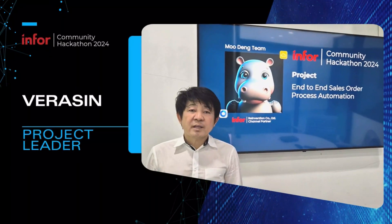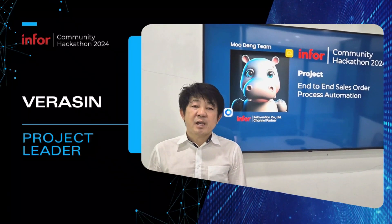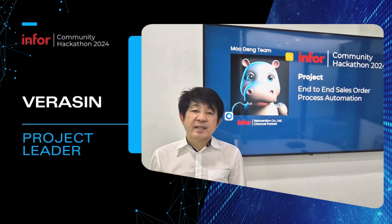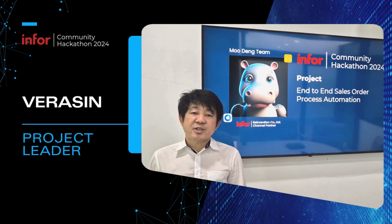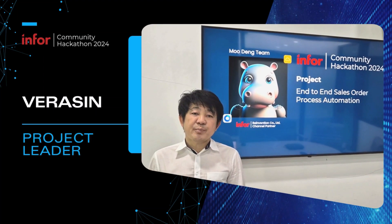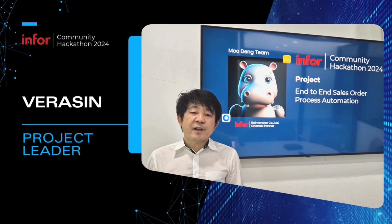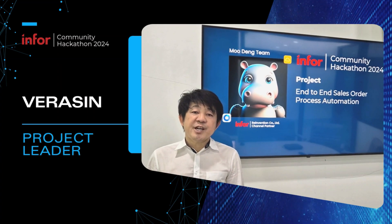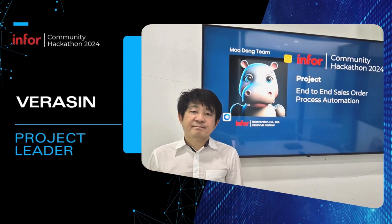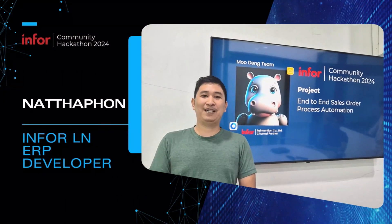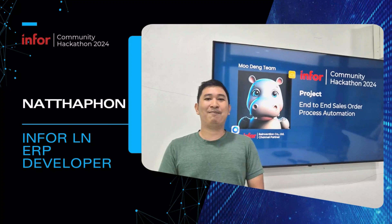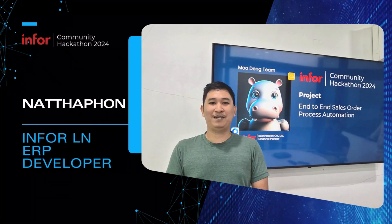Hi everyone, we are the Moo Deng Team, Reinvention Thailand. Our solution is end-to-end sales order process automation. I am Verasin, a project leader. Hi, I am Nakaphon. I am an ERP developer.